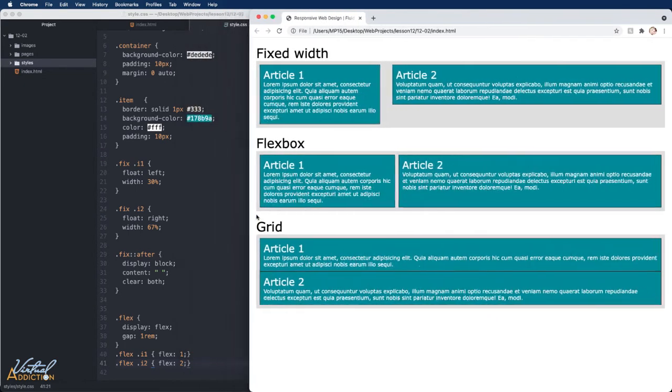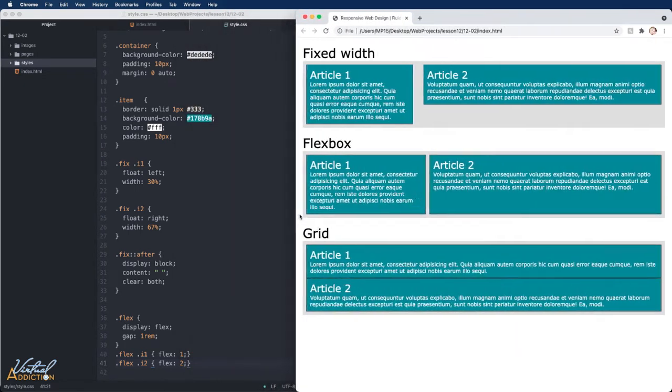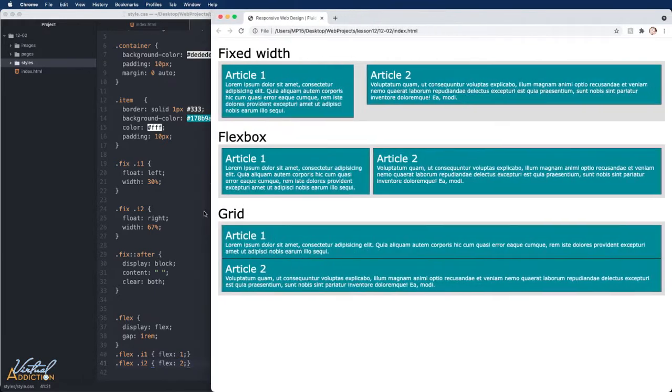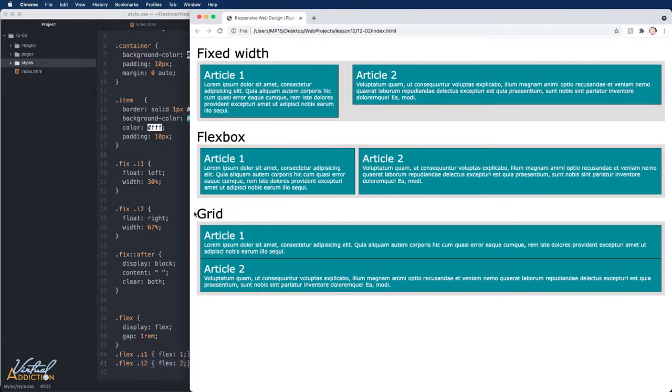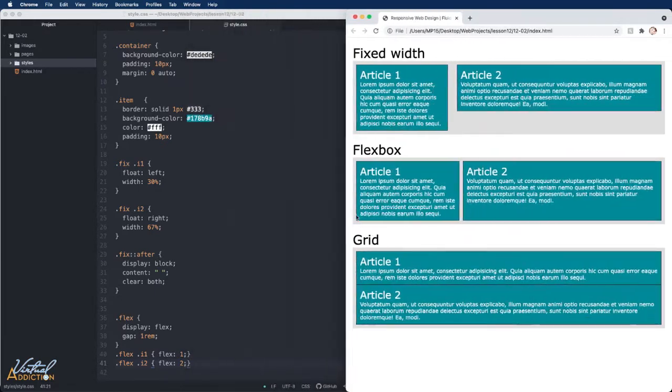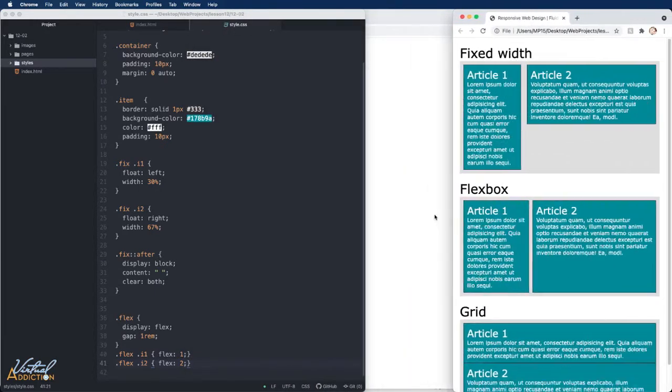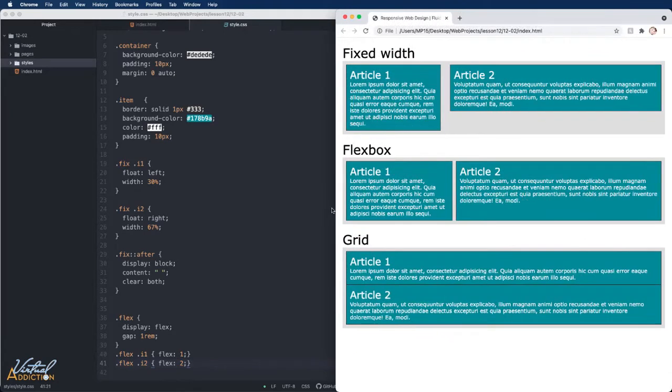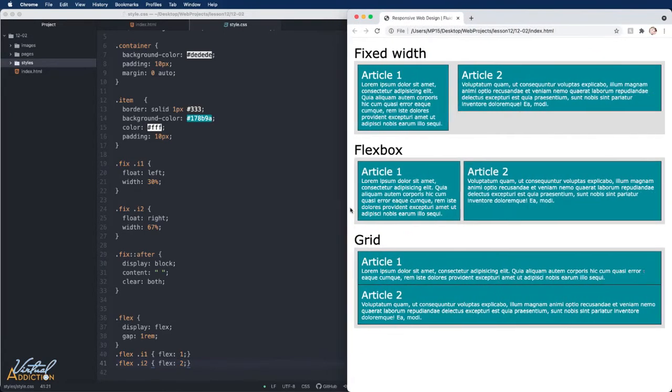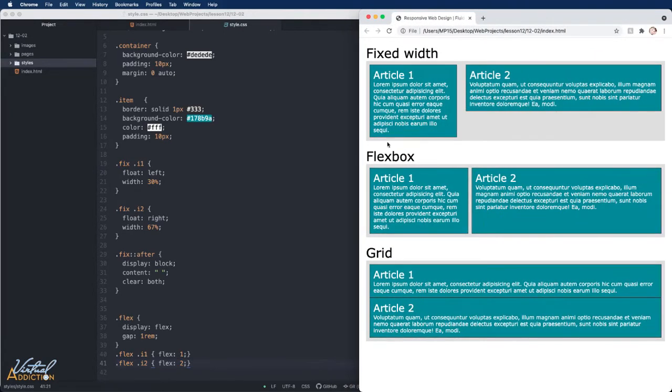Now it does take up slightly more space because it also is based on the content that sits within it, but it does work in a similar fashion as what we created with our fixed width. And this was easier to reign in.